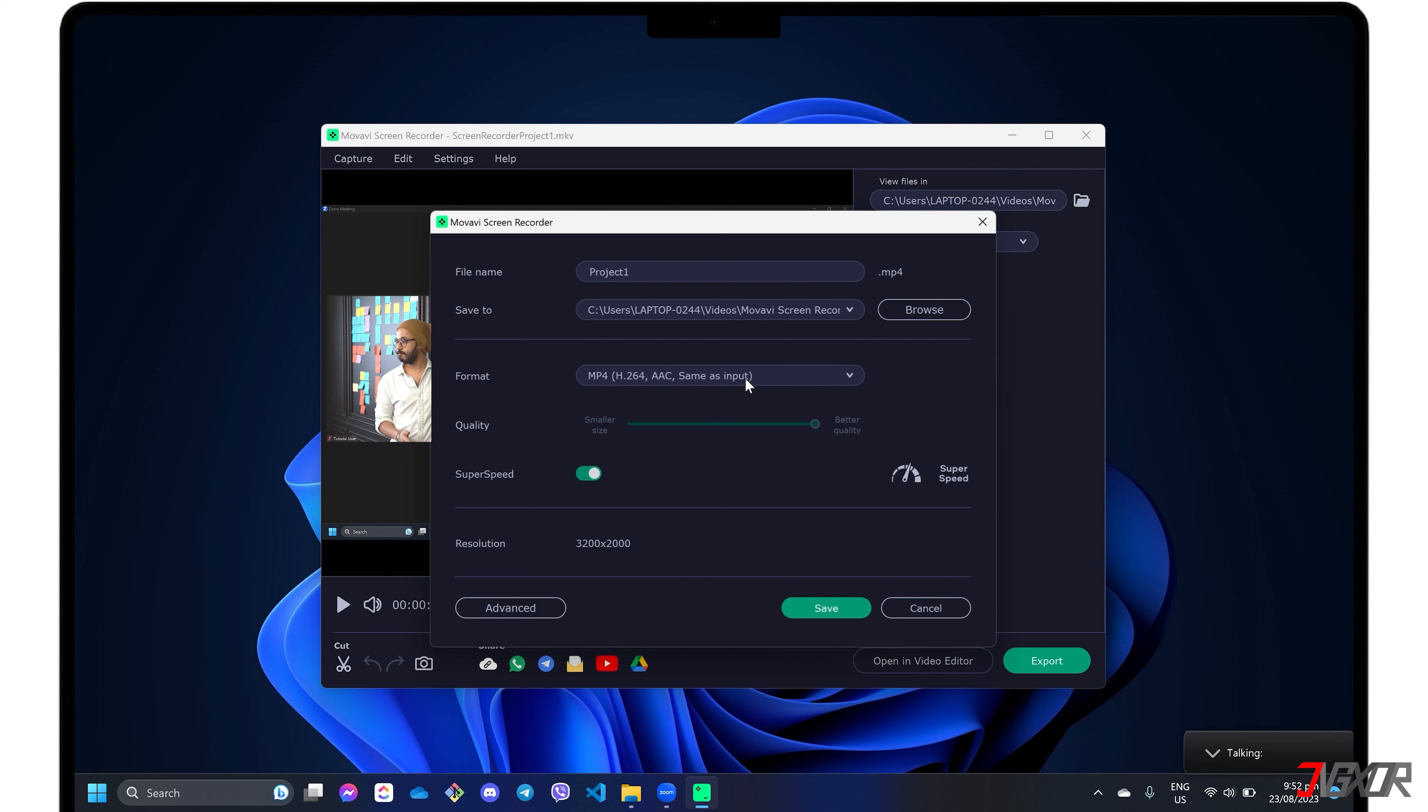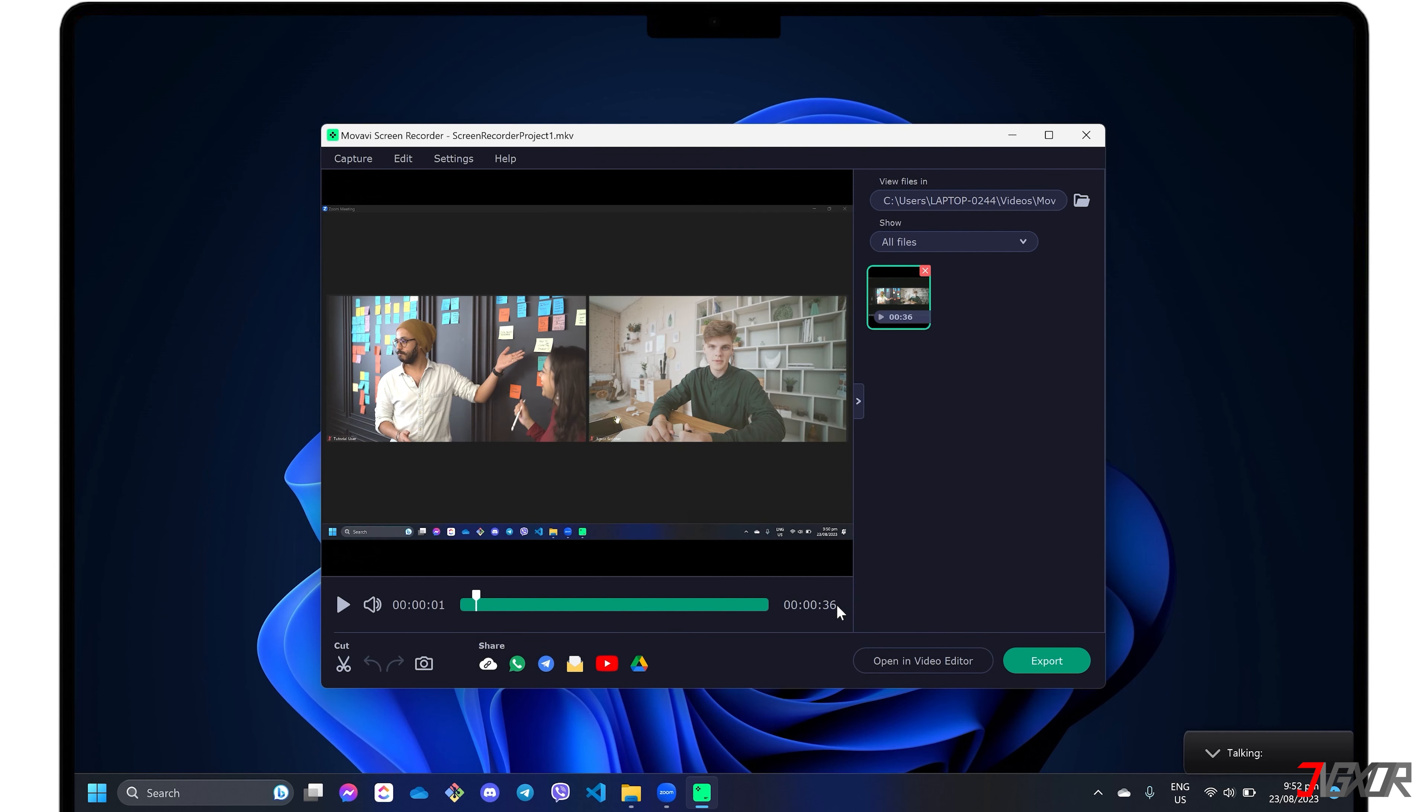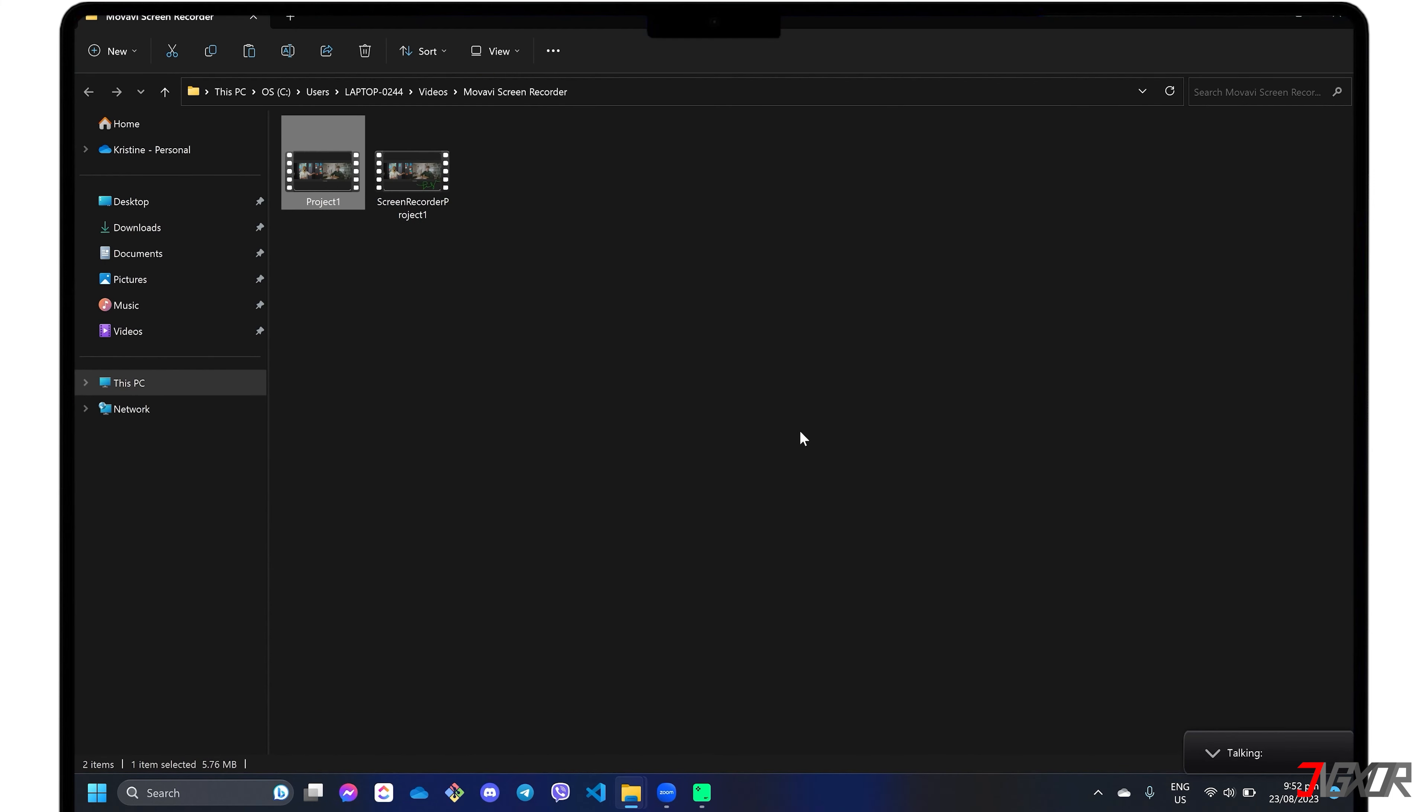When everything is ready, click the Save button and wait for the program to export your video. Once the export is complete, tap the Show in Folder button to view your recording in the location where you saved it.